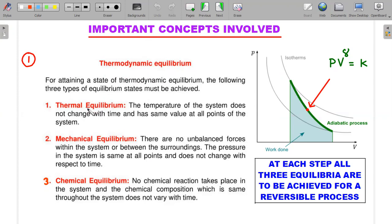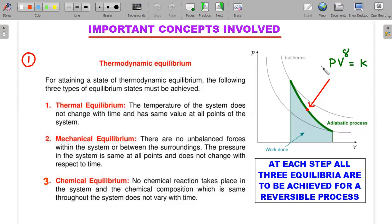Thermodynamic equilibrium has three subsets: thermal, mechanical, and chemical equilibrium. The most important here is mechanical equilibrium. If a gas is expanding by movement of a piston, mechanical equilibrium requires that the expansion be very slow — no unbalanced forces or accelerations. Pressure should be the same at all points inside the gas, and should not change with time when the piston is at rest. Every step of all three equilibria must be achieved; only then can you call it a reversible process and use pV^γ = constant.